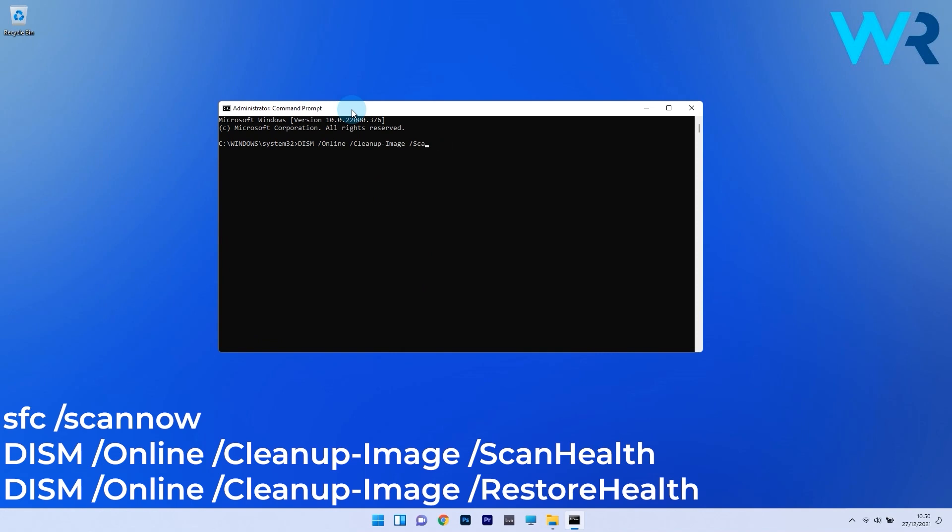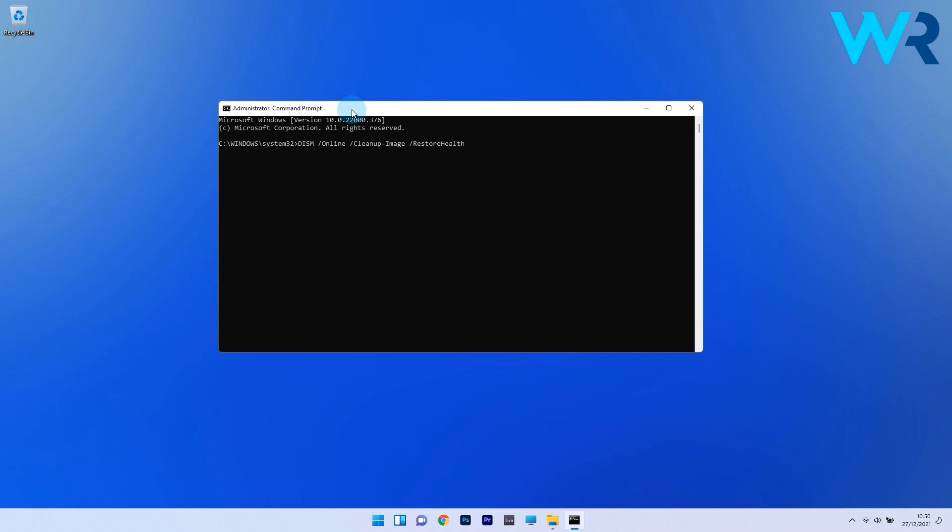Now just wait a bit because the scan can take some time and then restart your PC. Afterwards, check if the problem still persists.